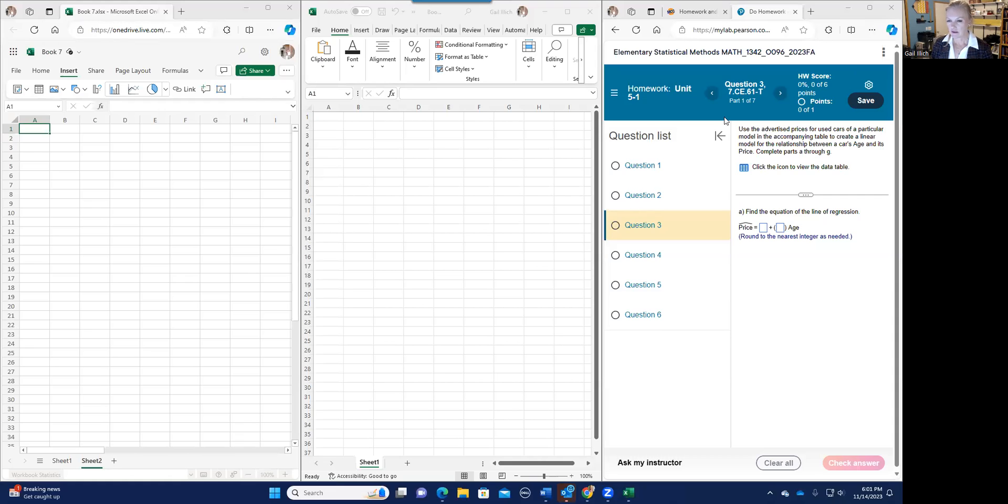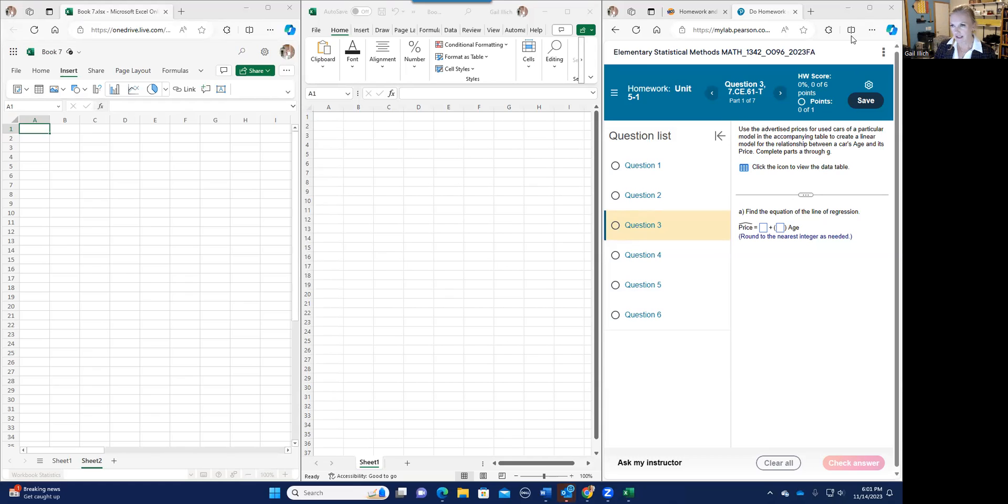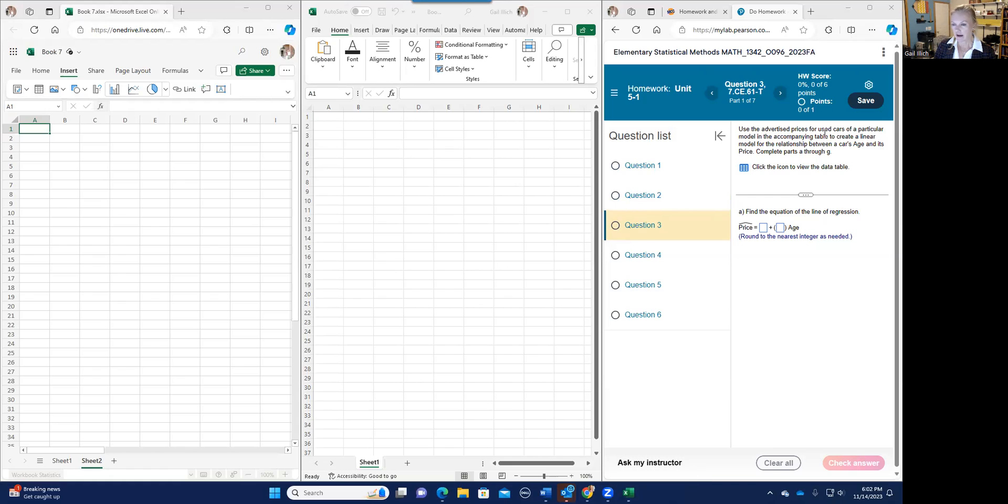Okay. Hey stat friends. So I got this question and it brings up, it depends which version of Excel you're using to be able to get these equations of the trend lines. So this is a question here where it says use the advertised price for used cars for a particular model in the accompanying table to create a linear model for the relationship between a car's age and its price.